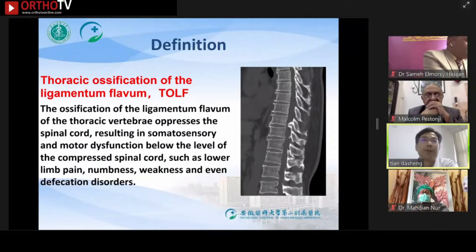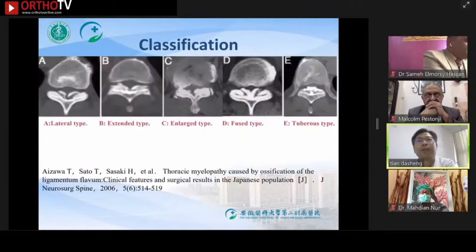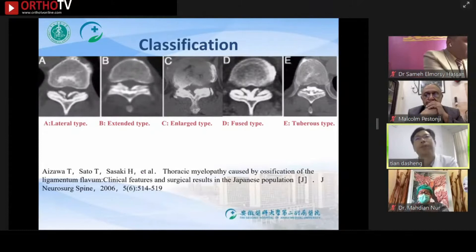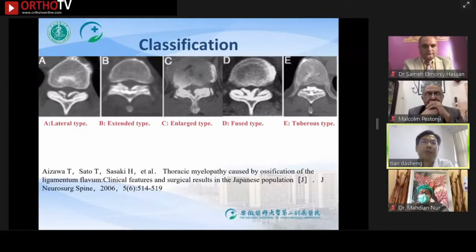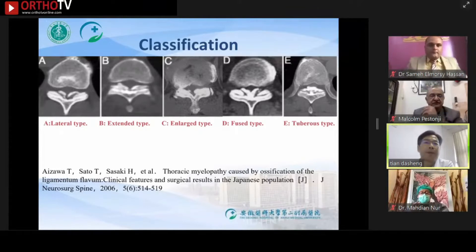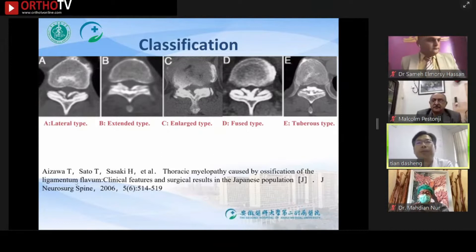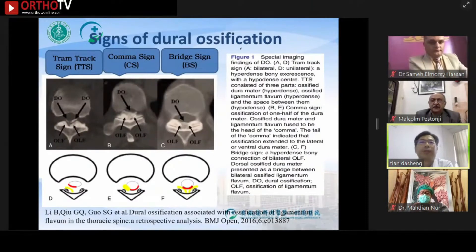At present, the common classification of TOLF is a status classification divided into five types. The purpose of the classification is to guide the surgical approach and prognosis. Before TOLF surgery, it is necessary to judge whether there is dual ossification.